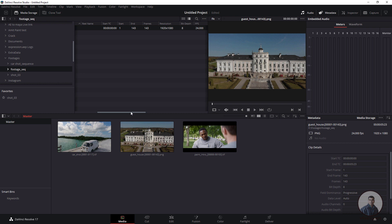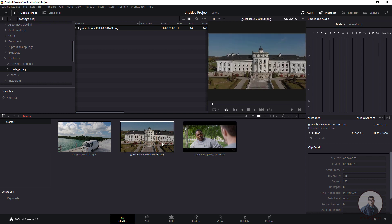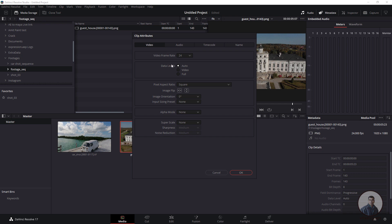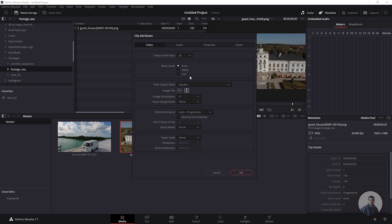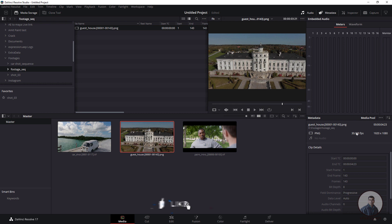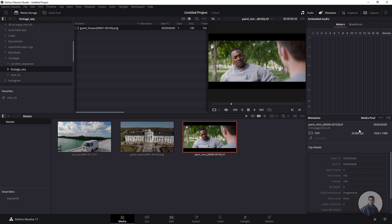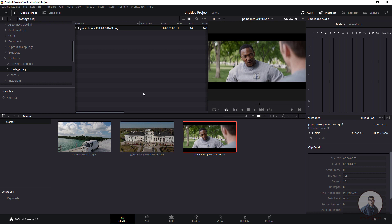If you want to change the frame rate of an image sequence, simply right-click on it in the media pool, then click Clip Attributes. Here you can select the frame rate according to your requirement. For example, select 30 fps and click OK. Now if you select it you will see 30 fps on the right side in the image sequence information. The second sequence still shows 24 fps as per the project settings.